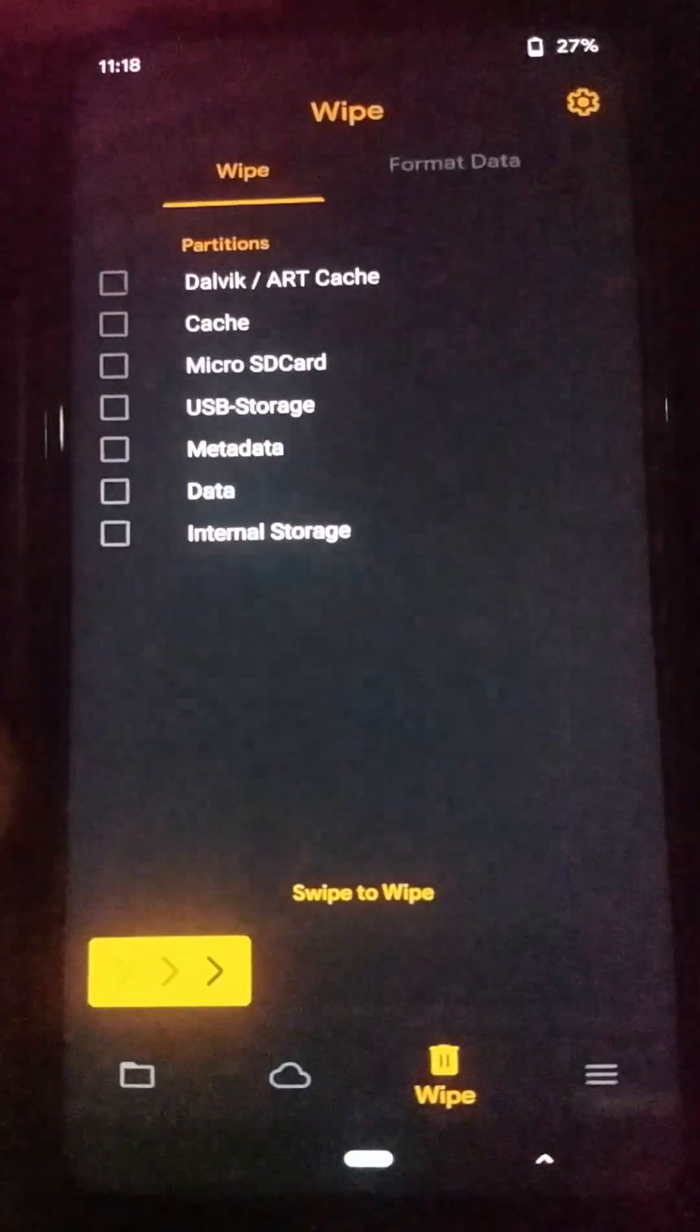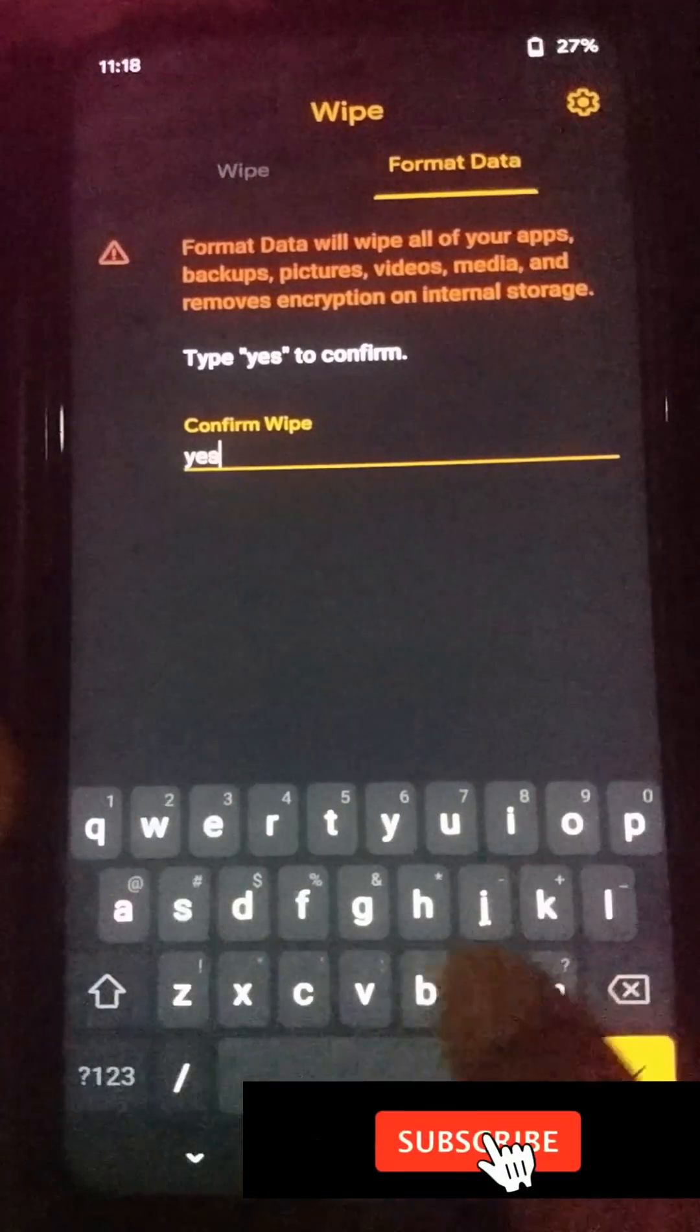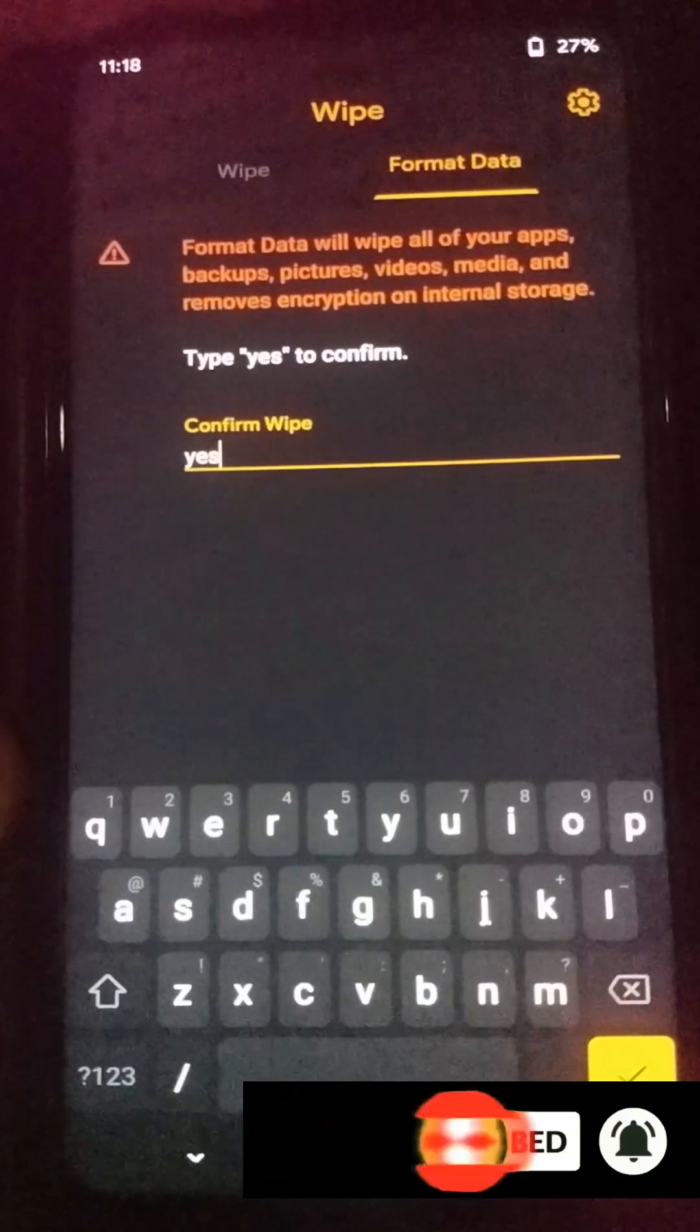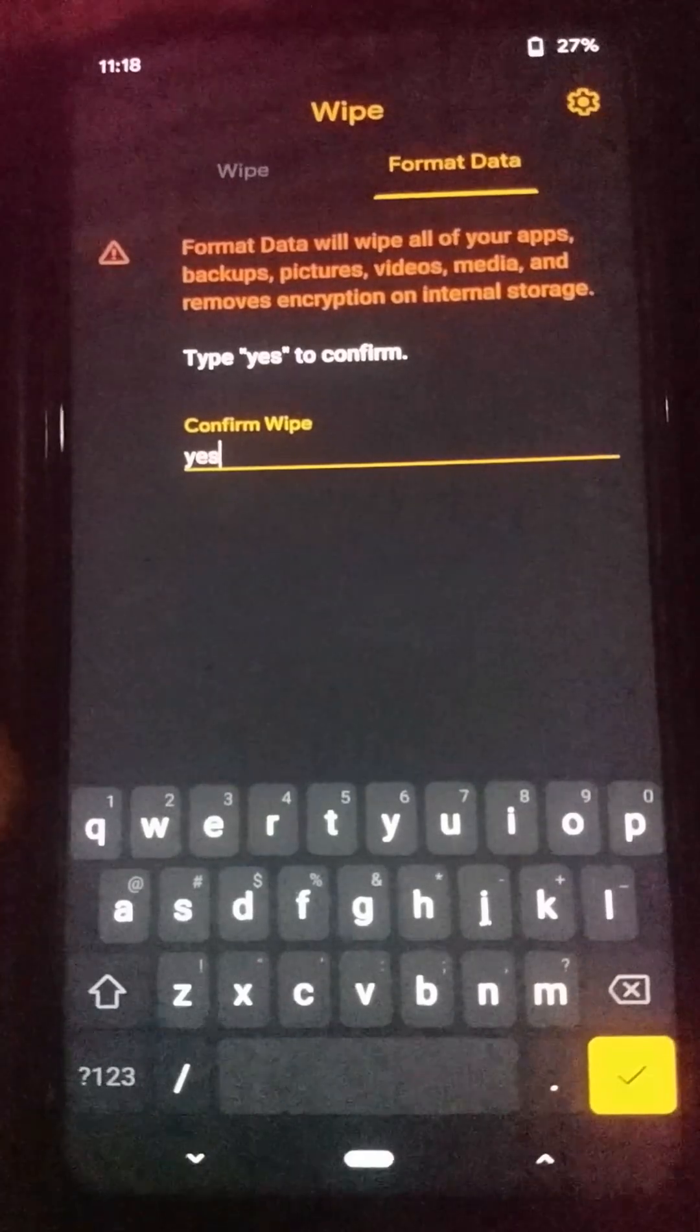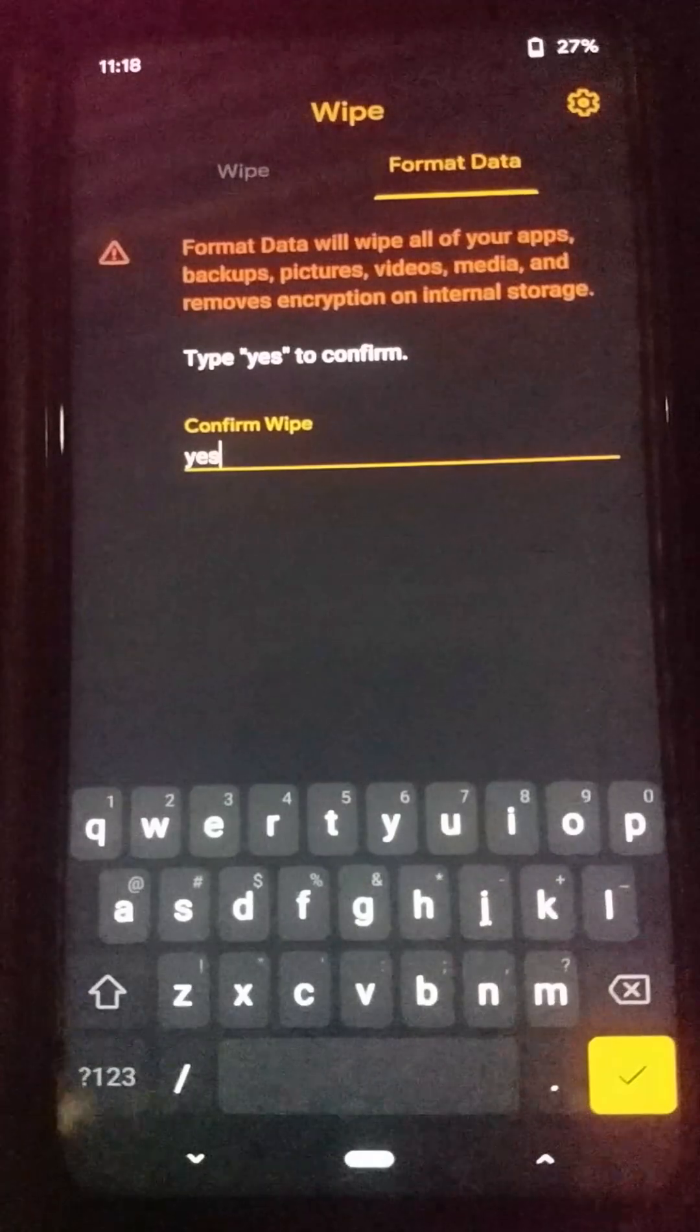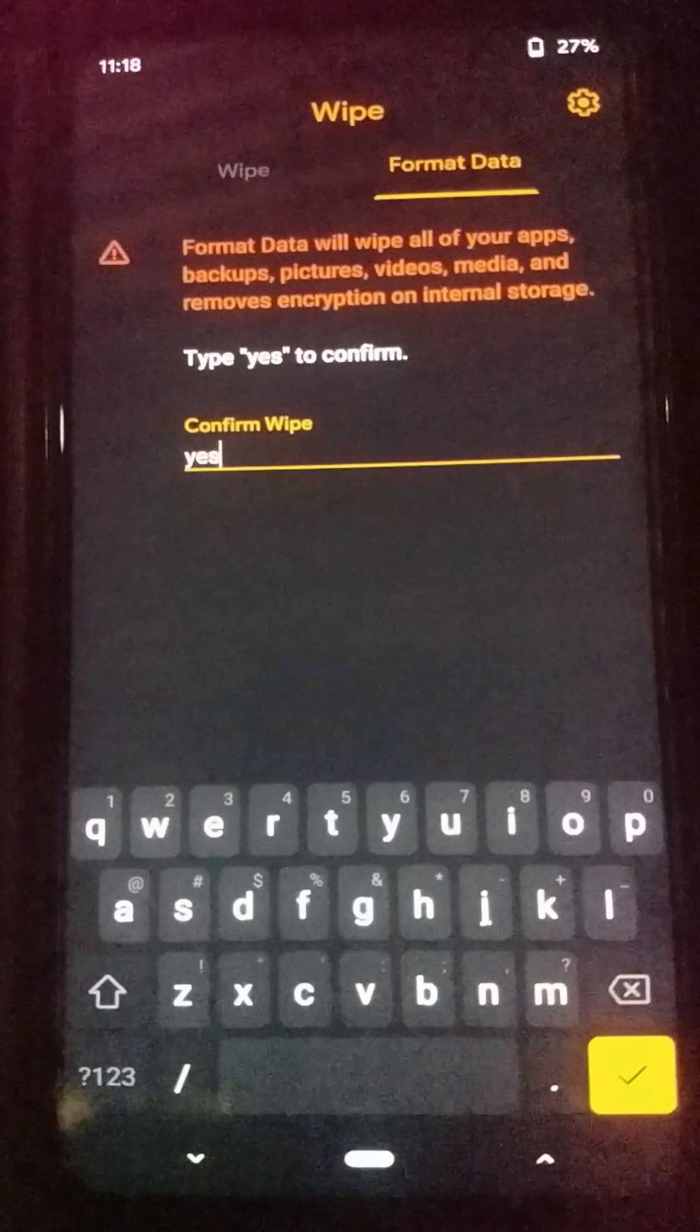Now press the back button. Don't click on this reboot system option. You need to click on this bin icon once again, then go to format data option and you need to type yes here. This will completely format your internal storage. You won't be able to turn on your device without formatting the internal storage of your device because your internal storage will also be encrypted during the process of installation of the custom ROM.